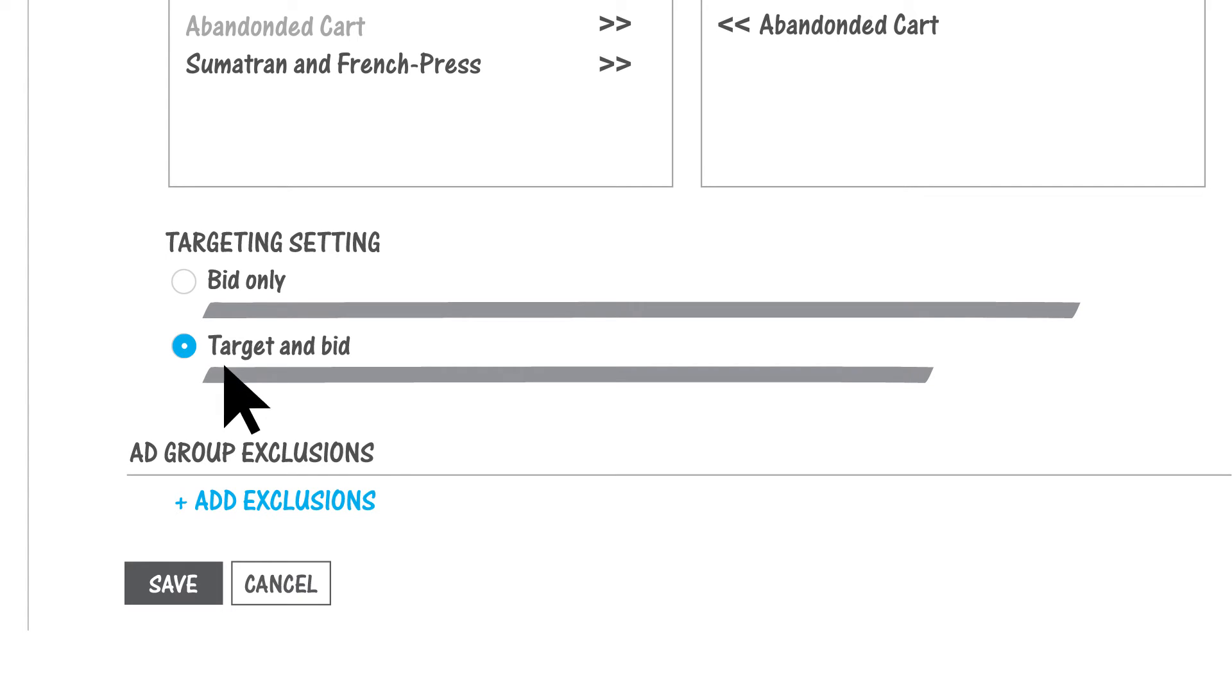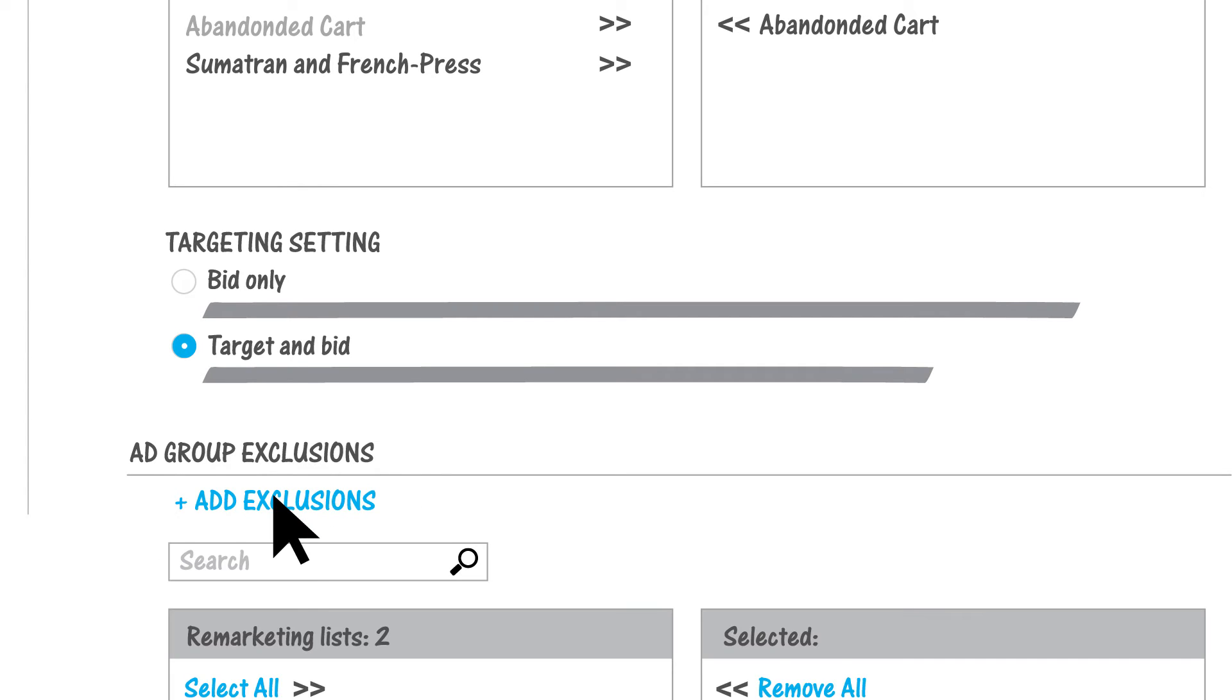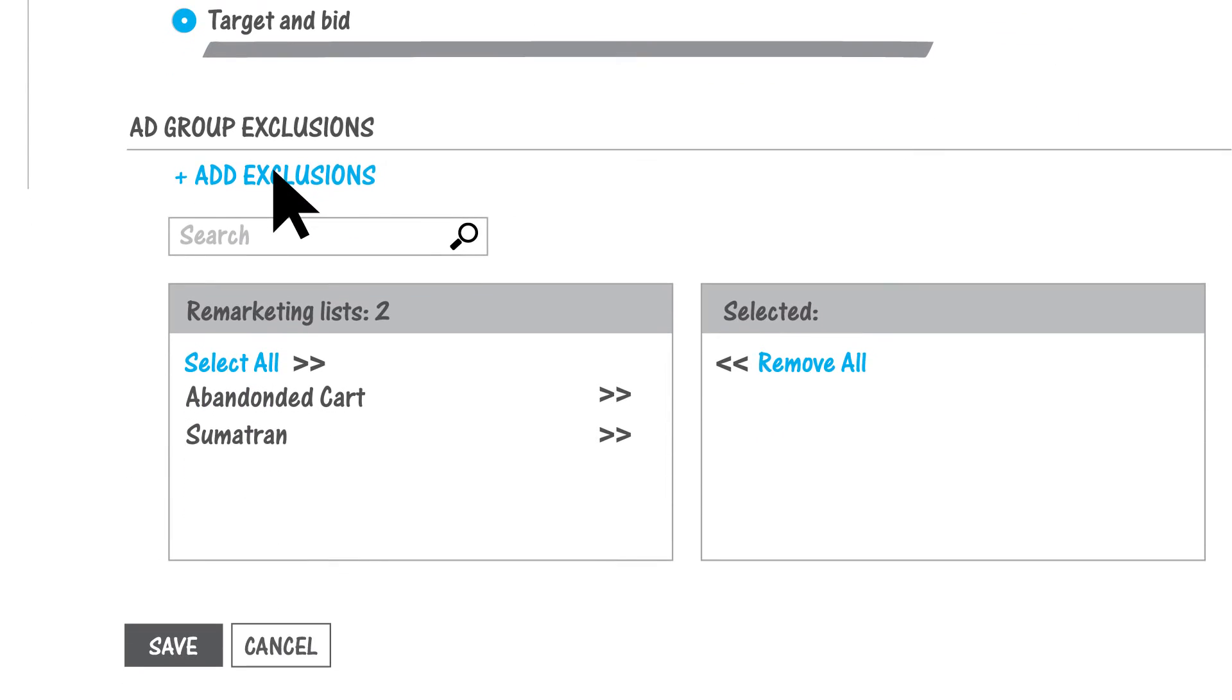On the other hand, if you're trying to prevent ads from displaying for a certain audience, you can exclude a remarketing list of those users from the ad group. For example, if you're trying to attract new customers, you could exclude people who have already visited your Sumatran Coffee Bean page.